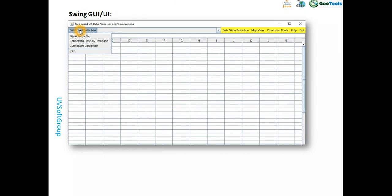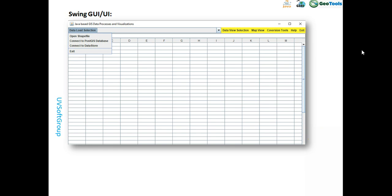In this Swing GUI, there is a data loading section — you can open shapefiles, which everyone knows as a vector format. You can also connect to a PostGIS database, or connect to other data storage like Oracle, MySQL, or JSON files. This is the written software I built, and I'm sharing how you can start this development in Java-based GUI development for GIS software.